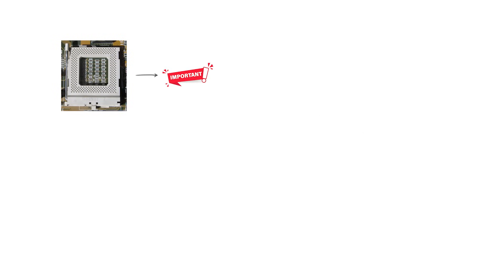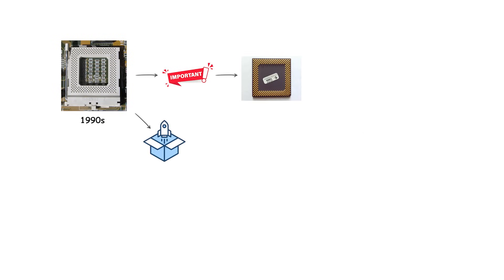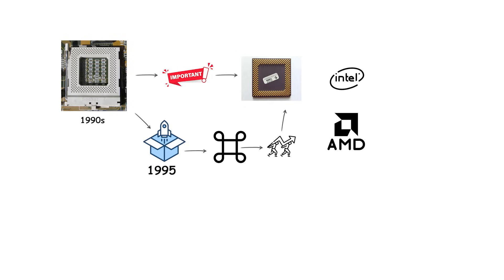Socket 7 was one of the most important CPU sockets of the 1990s. It was released in 1995 and became known as a universal standard because it supported processors from both Intel and AMD.